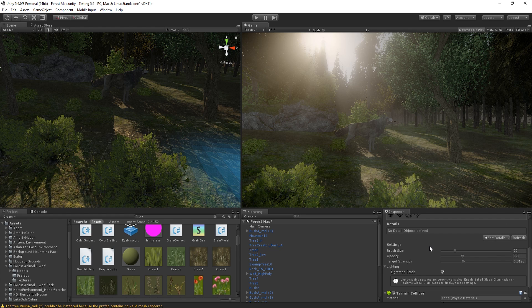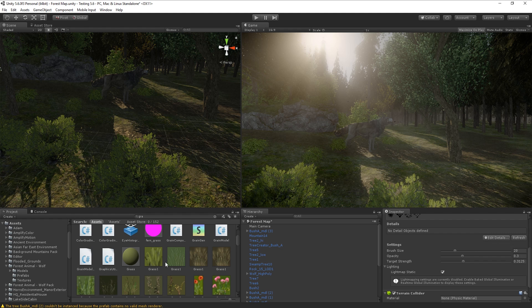As you may know, the grass in Unity that comes with the terrain settings is not very detailed. When people see that I have high quality grass in my scenes they often get really shocked, so I decided to make this video. If you find it helpful, hit that like button and subscribe for new videos coming soon.